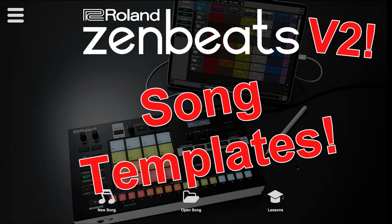Hello there, Jay here from App Music Tutorials with yet another Zenbeats tutorial. Today you'll learn about using song templates, a great way to begin creating music right away.